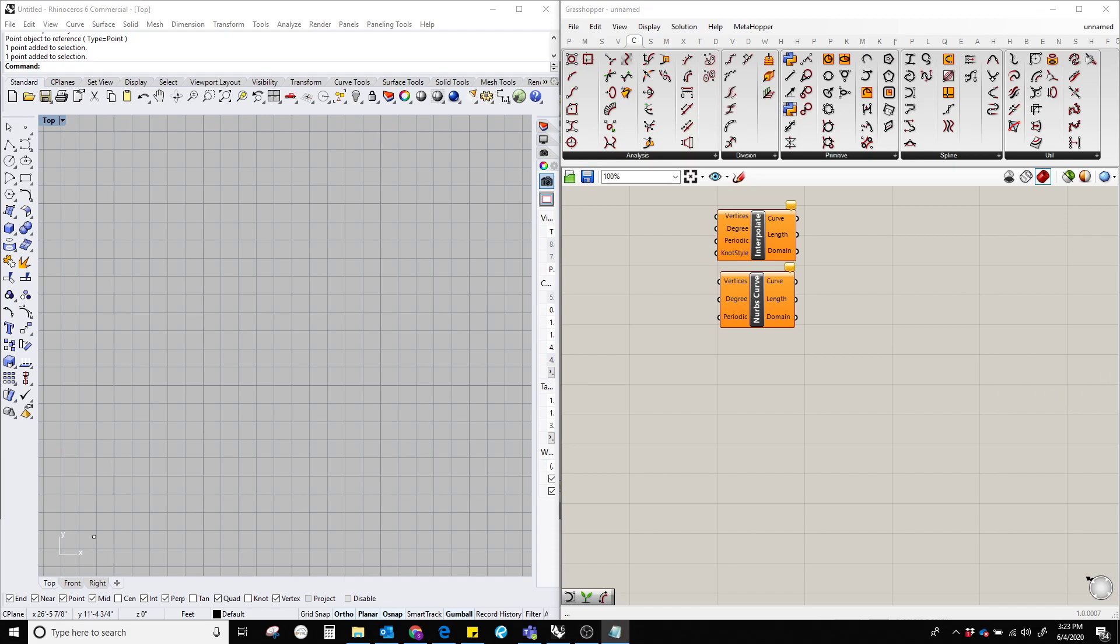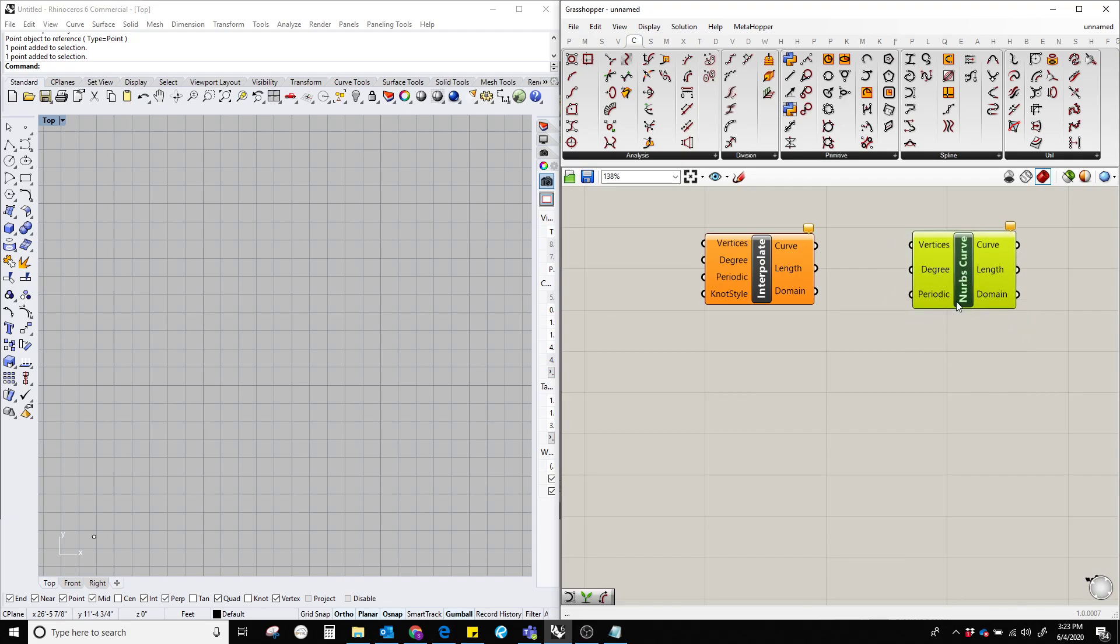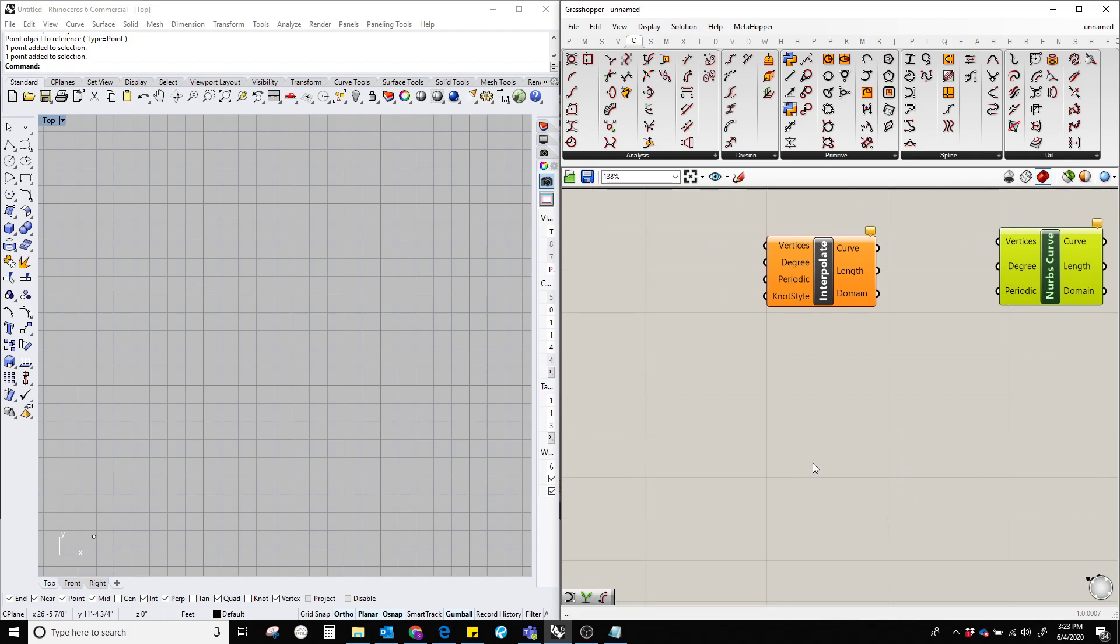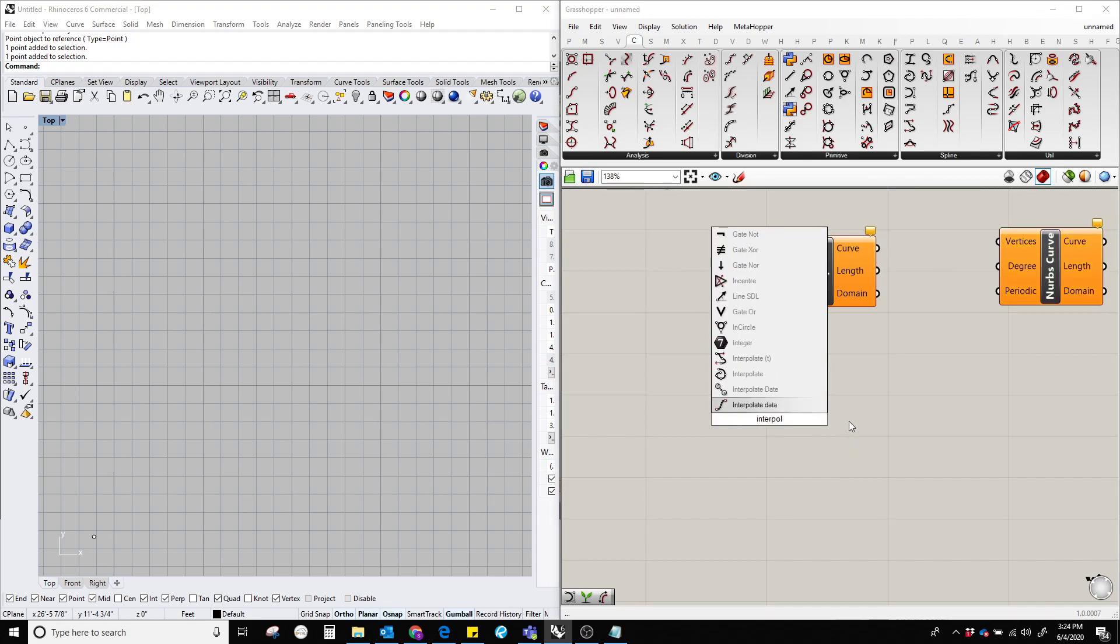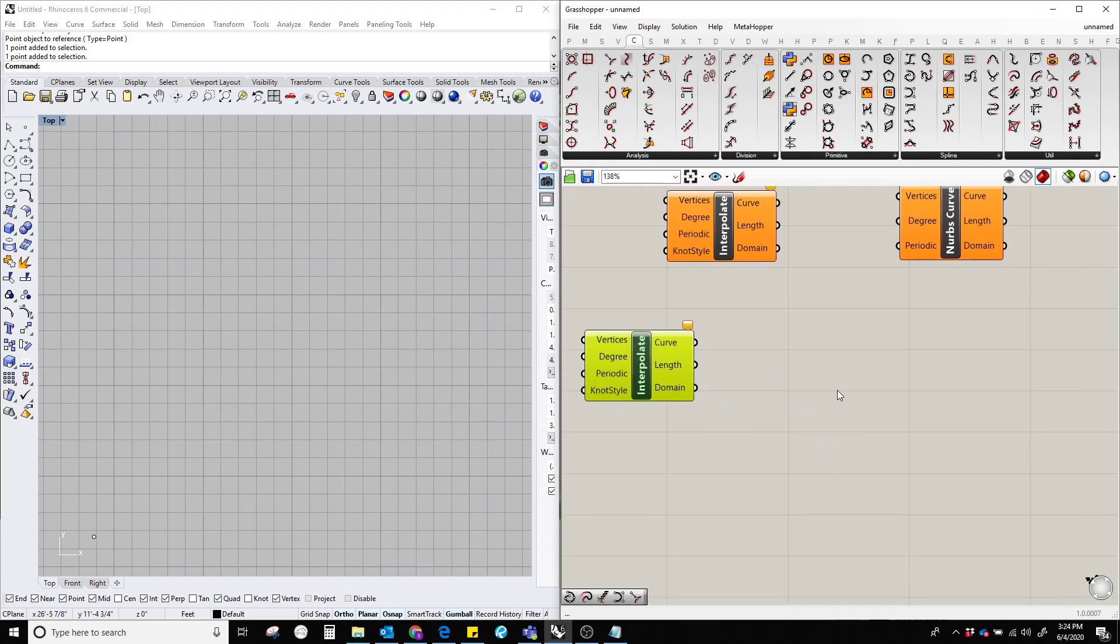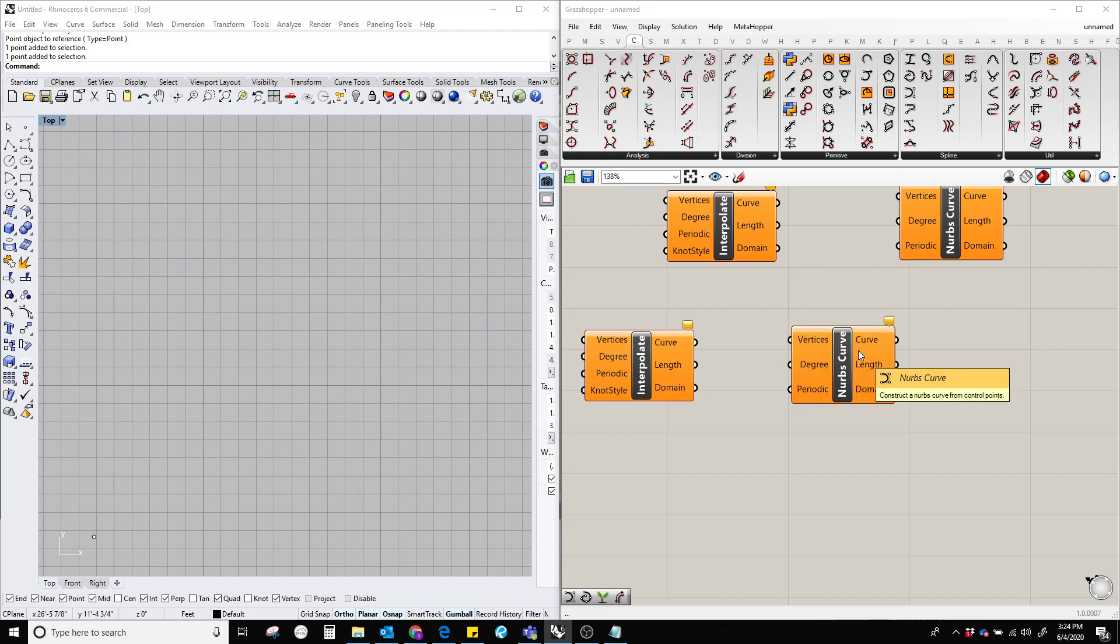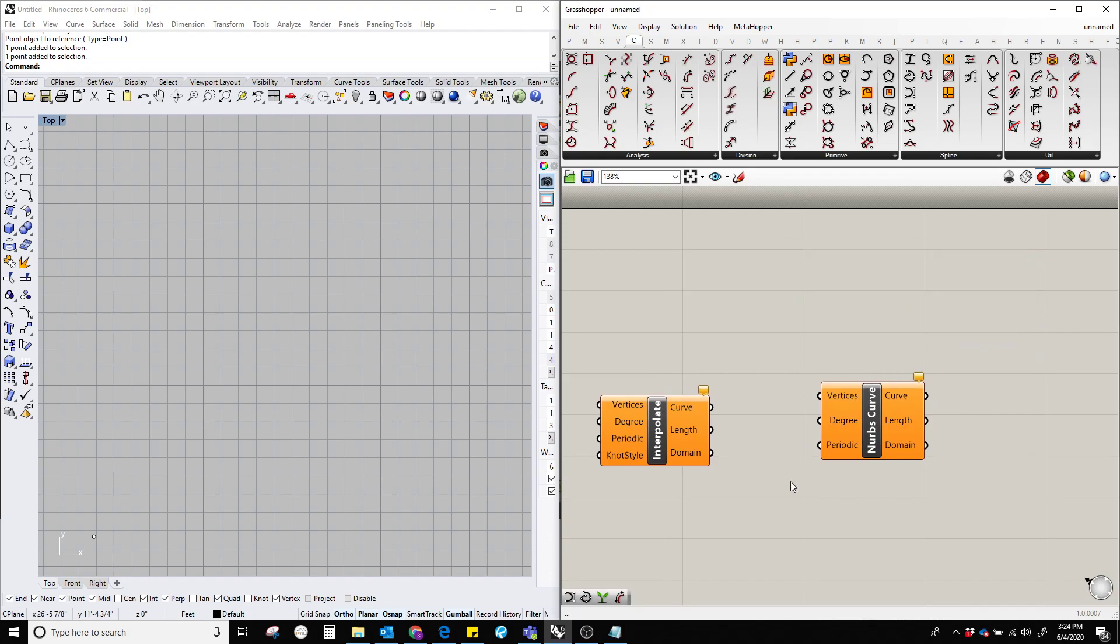Hello everyone, in this video I'm going to show how to create a curve in Grasshopper by using interpolate curve and the nurbs curve component. In order to do that, let's double-click on the Grasshopper canvas and type interpolate curve, and the second one is double-click and type nurbs curve. There we go, and delete the previous one.